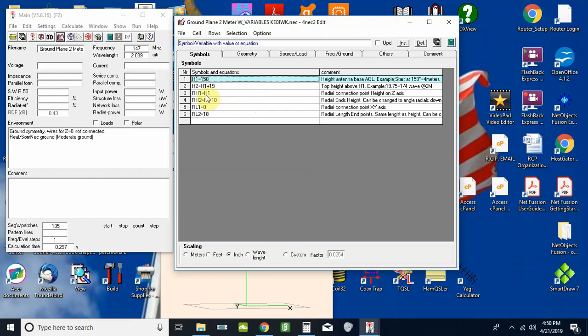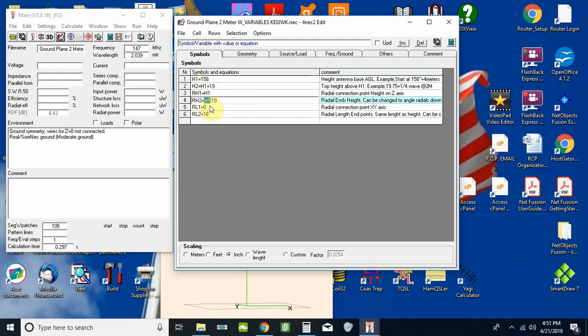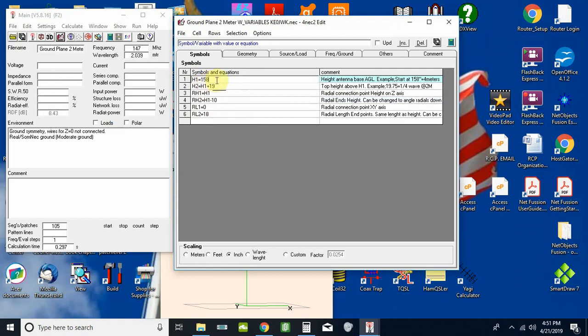The way around it, if I want to use these as variables, I could take my 158 from up here and just highlight this and get rid of the H1 there and change it to 158. The problem with that is if I change this, I'll also have to go through and change the number down here, whereas the way I've referenced other variables, all I'd have to do is change this 158 and it'll change all those numbers in this screen here.